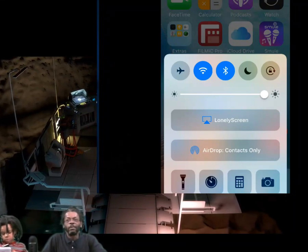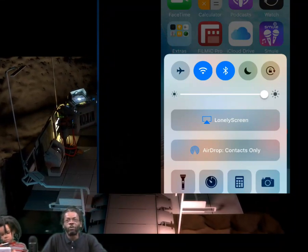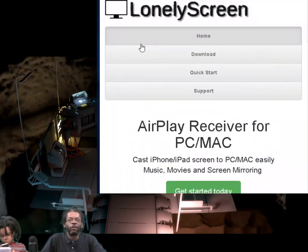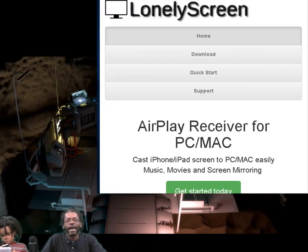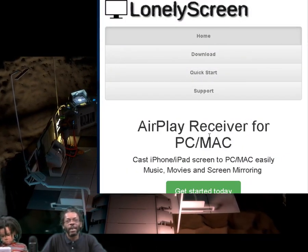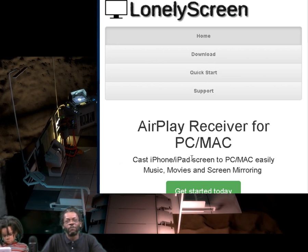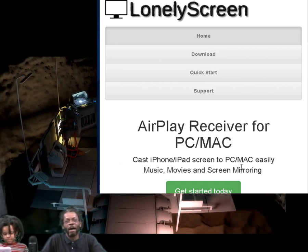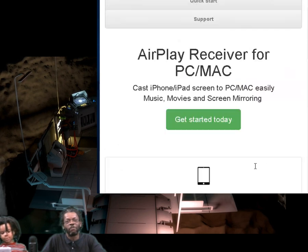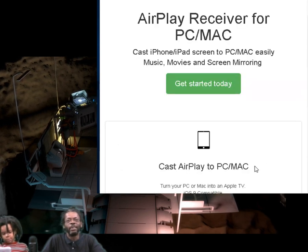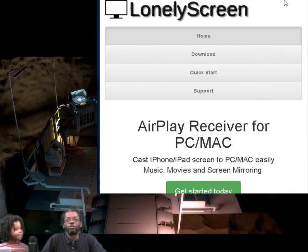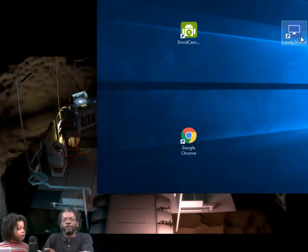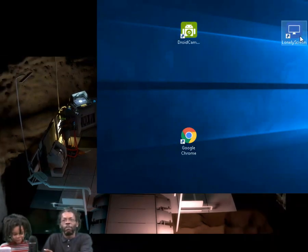To recap: you're gonna download LonelyScreen, go to lonelyscreen.com. It's an AirPlay receiver for PC or Mac — you connect your iPhone or iPad to your PC or your Mac, real easy. Get started today. Once you download it, you'll get the app right here.